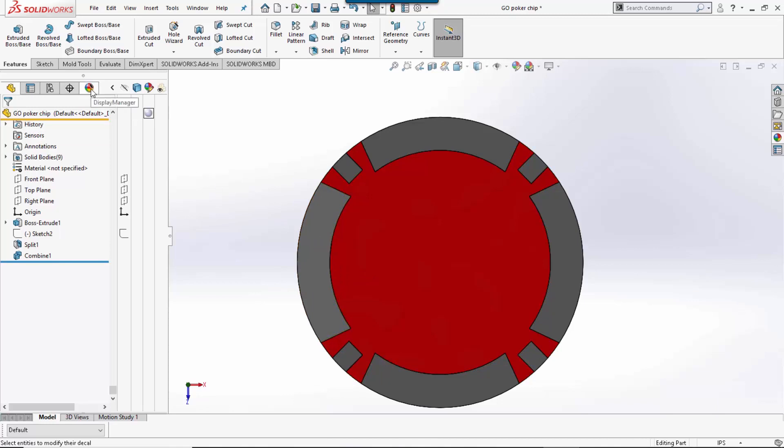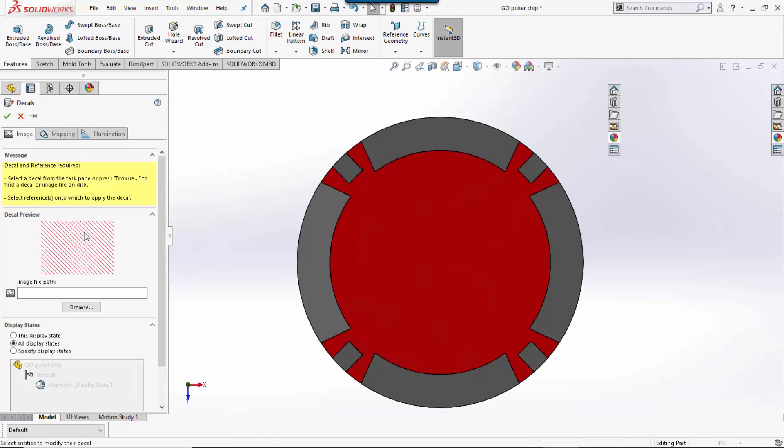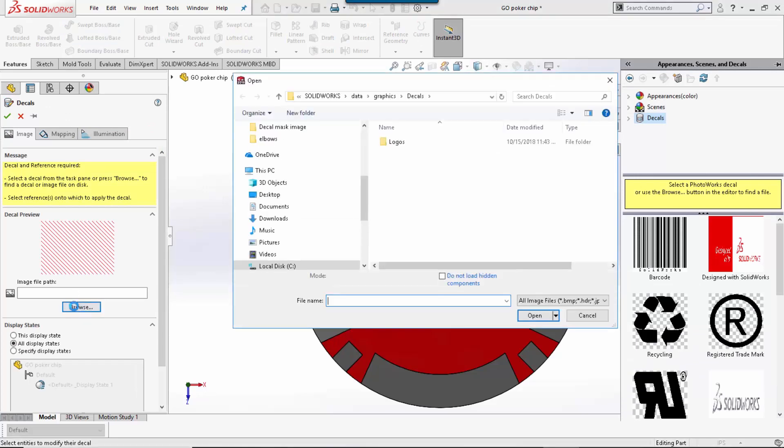To do this, I am going to go over to our display manager, right-click on the decals, and make sure the decals is selected to say add decal. I am going to browse for my decal image.